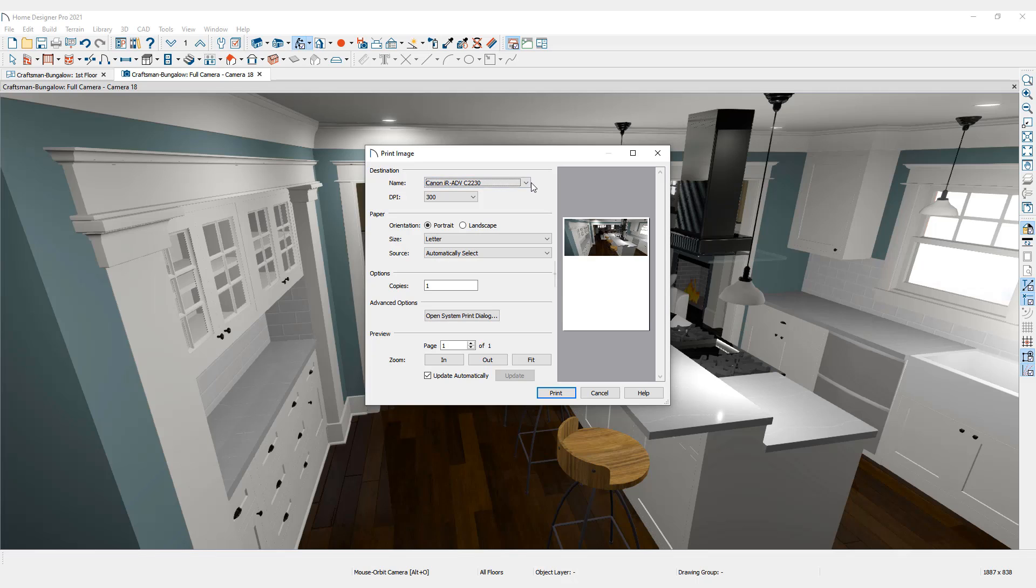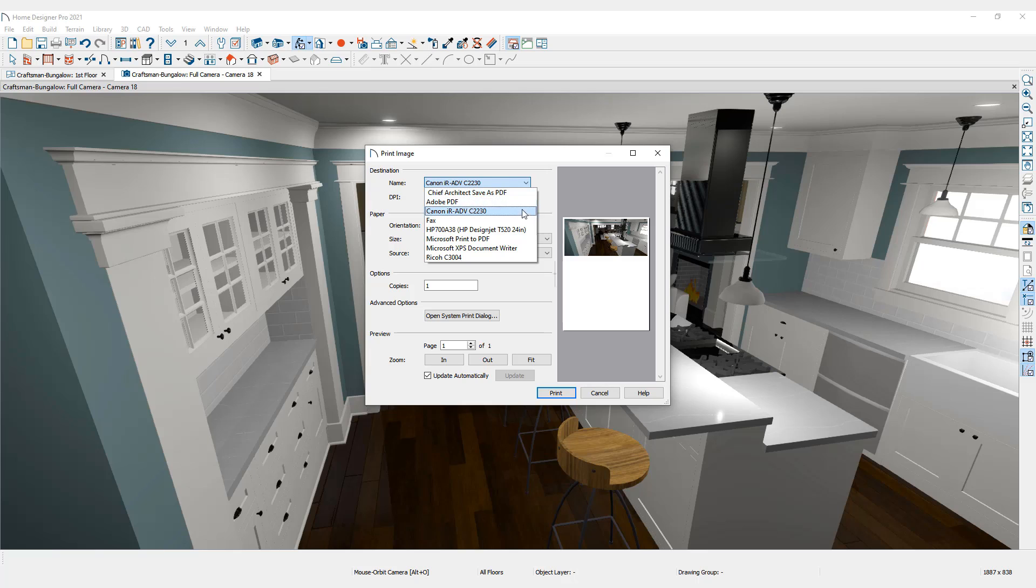Any printer installed on your computer can be selected. Also included is the option to select Save as PDF. When this option is selected, Home Designer will generate a PDF file instead of a physical print.